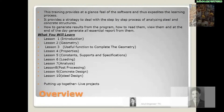Lesson 2 covers Geometry — this lesson deals with modeling and tells you how to quickly model a structure. Lesson 3 covers useful functions to complete the geometry, dealing with advanced modeling features in completing the geometry.